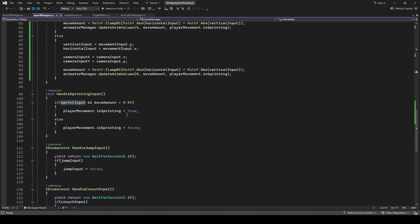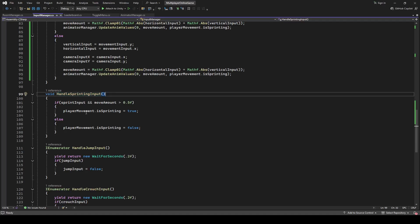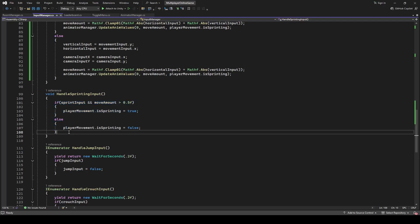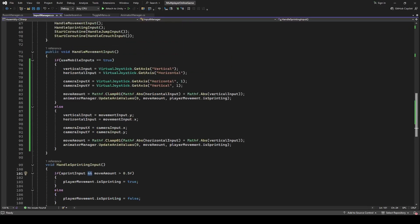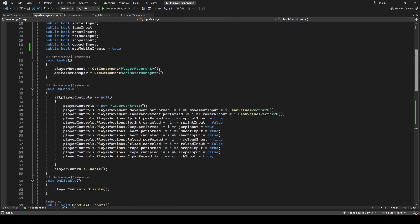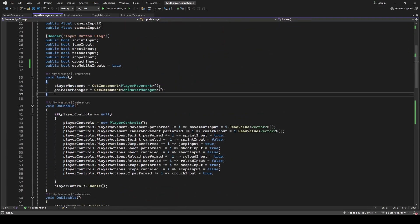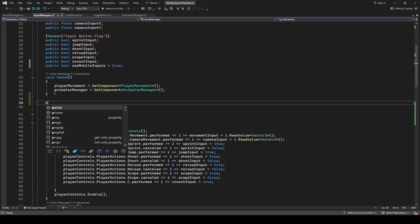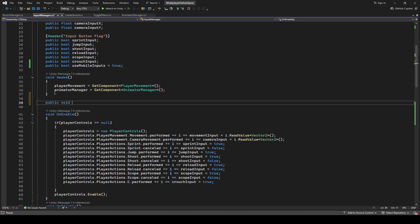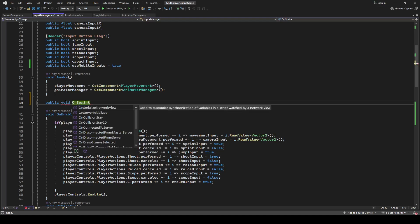If you scroll down, we have this Handle Sprinting Input method in which we allow the player to sprint using the Shift button. Now we also want to make the player sprint using the mobile button. So right after the Awake method, we're going to create a public method by the name of OnSprintButtonDown.